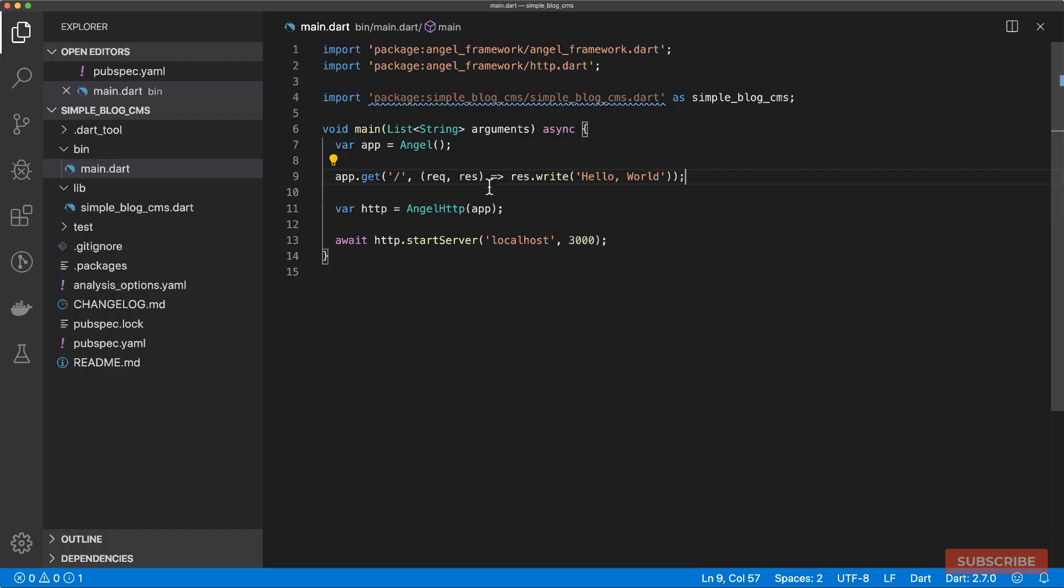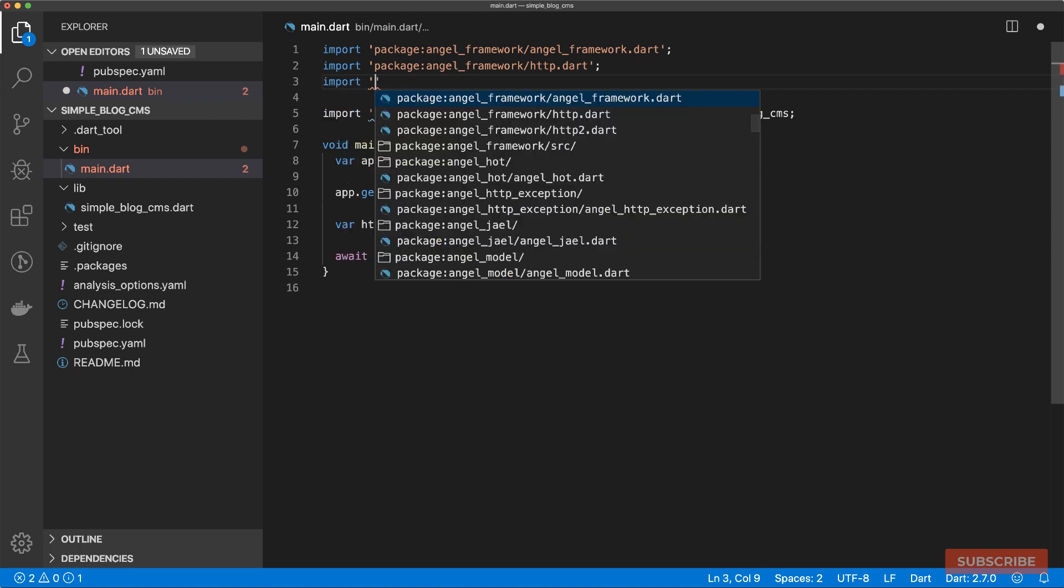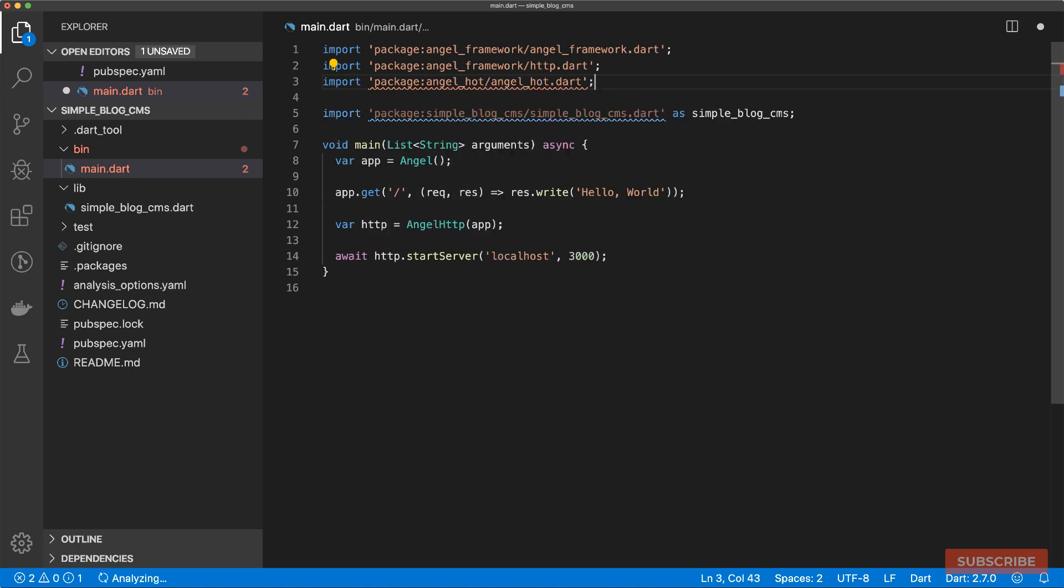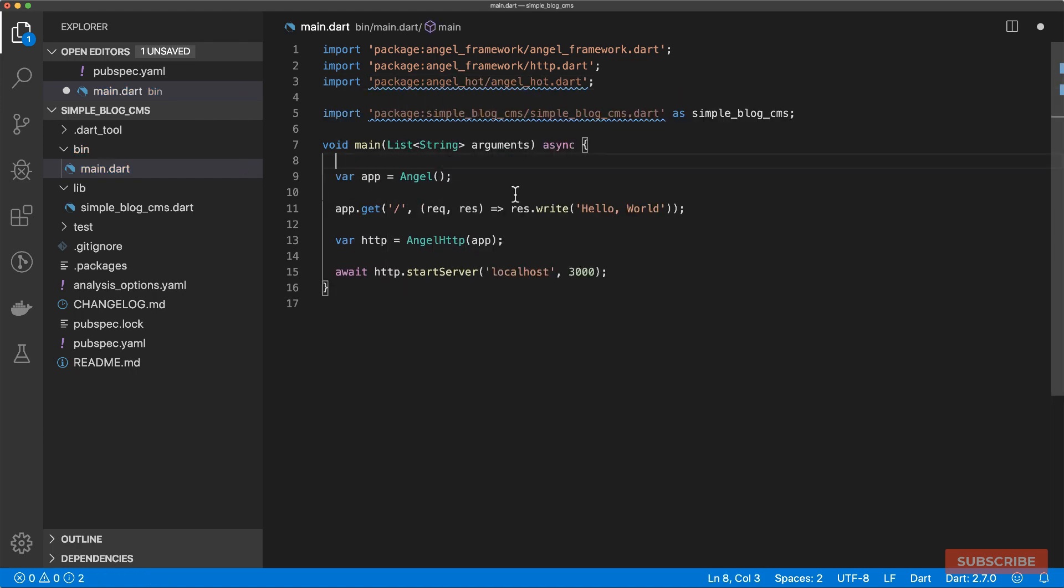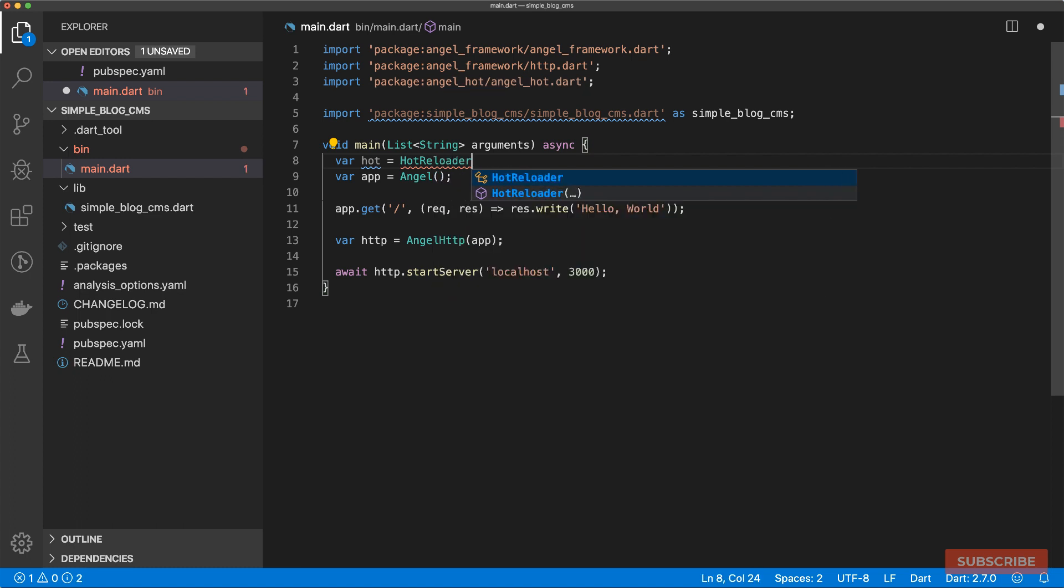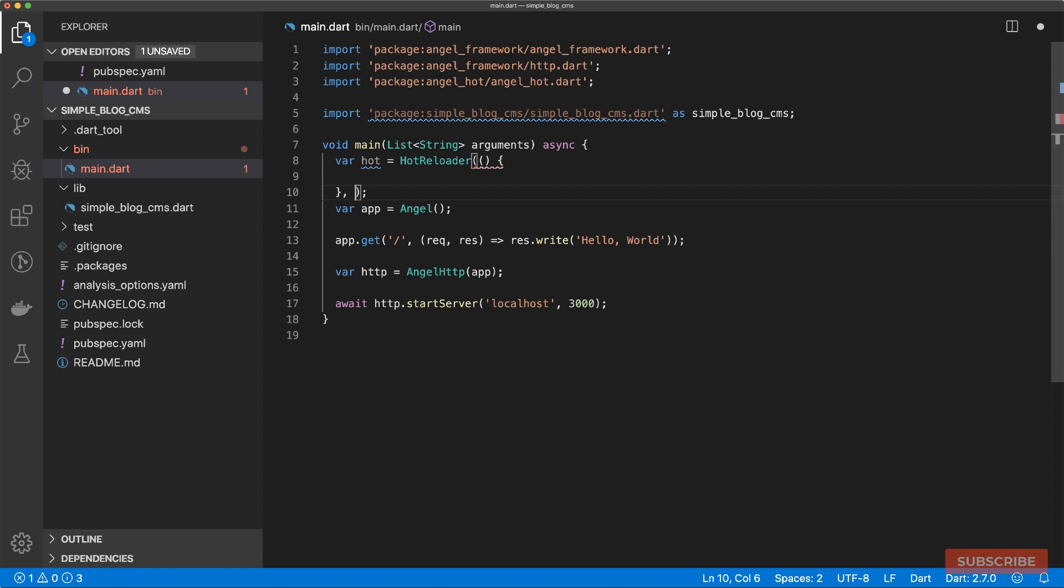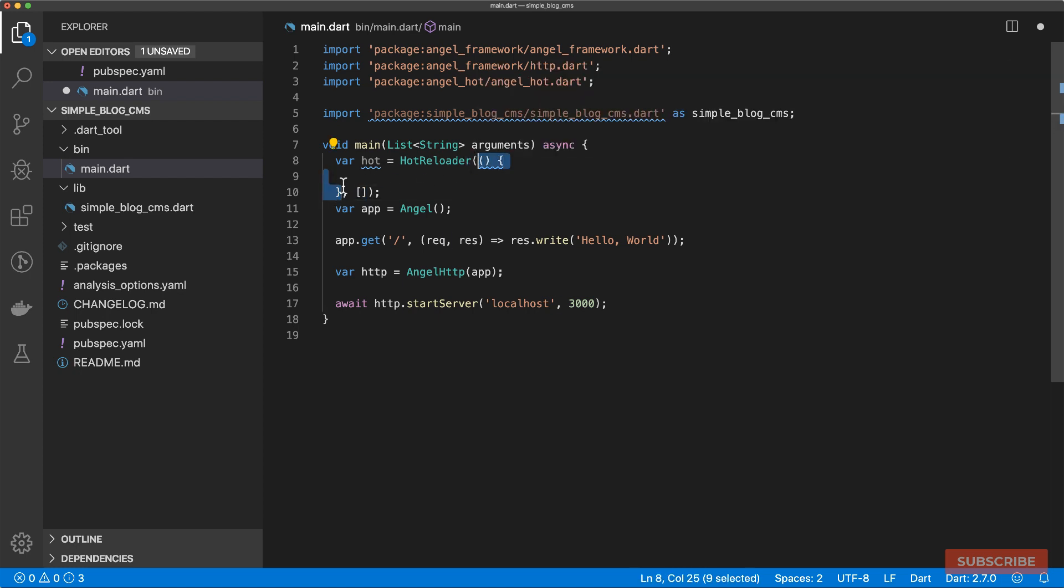Let's enable hot reloading to save us from manually restarting the server whenever we make changes. So I will make a couple more imports. Let's import the Angel hot library. Once we've imported our Angel hot package, we can start by creating an instance of the hot reloader class. This hot reloader class takes in two arguments. First argument is a callback function, and the second argument is a list of directories that we'll be watching for changes.